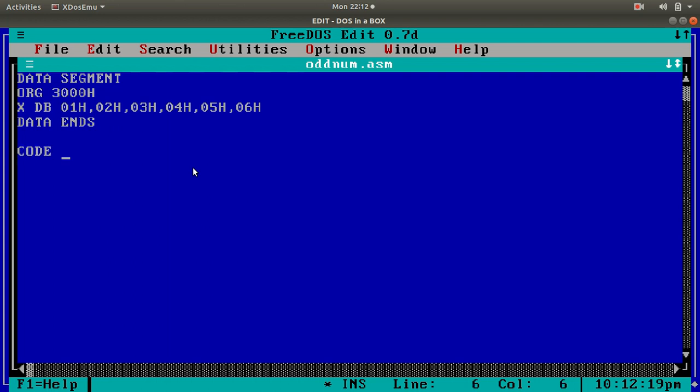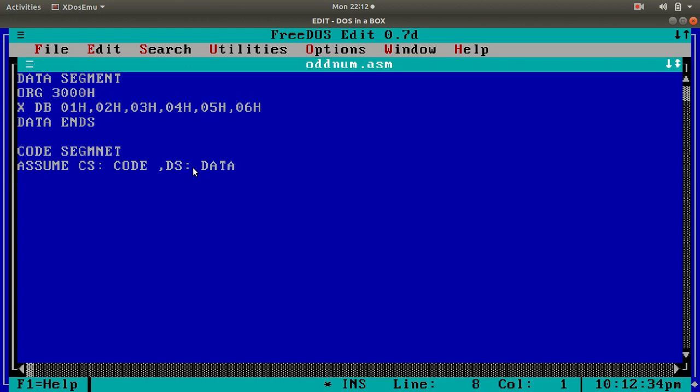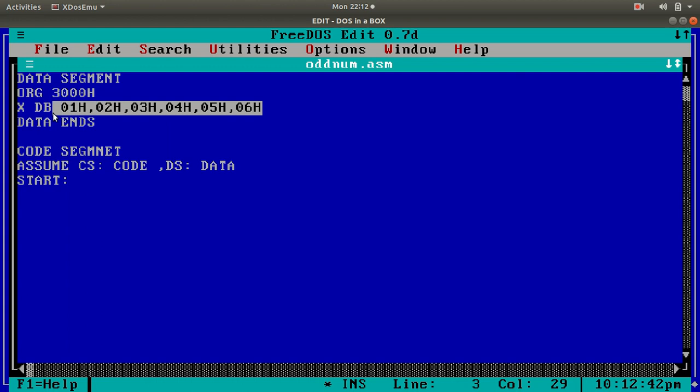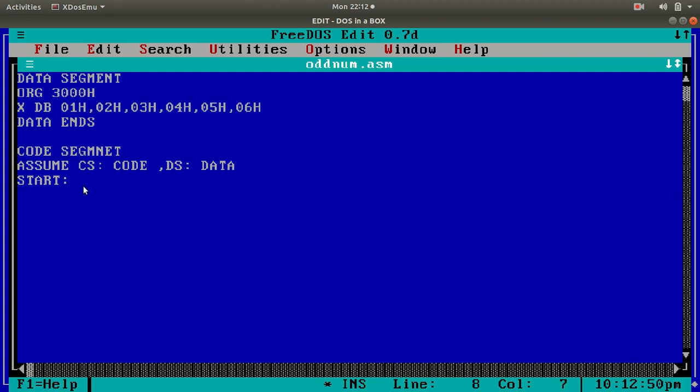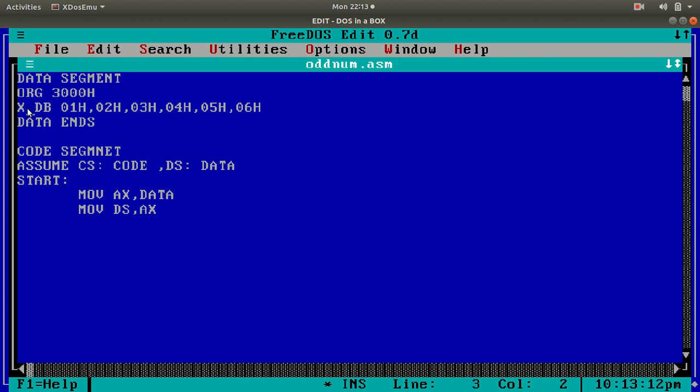Then, we will go to code segment. Assume cs:code and ds:data. This is done. After that, what we have to do? We have to start the real program. I have written some values here. These must be initialized in data segment. What to do for initializing data segment? We have to do this operation. If you don't do this operation, you will never, ever get the output. Remember this. Move ax, data and move ds, ax. If you do this, this is the halfway. And then, I have to point to this memory location to get these all data. I'll use some index registers, lea si, x. That is, I will point to the x variable.